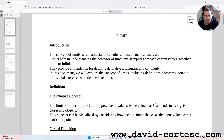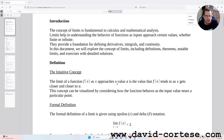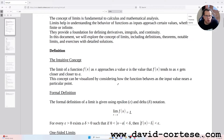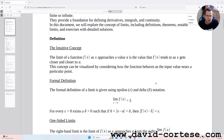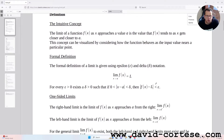In this document we will explore the concept of limits, including definitions, theorems, notable limits, and exercises with detailed solutions. The intuitive concept: the limit of a function f(x) as x approaches a value a is the value that f(x) tends to as x gets closer and closer to a. This concept can be visualized by considering how the function behaves as the input value nears a particular point.